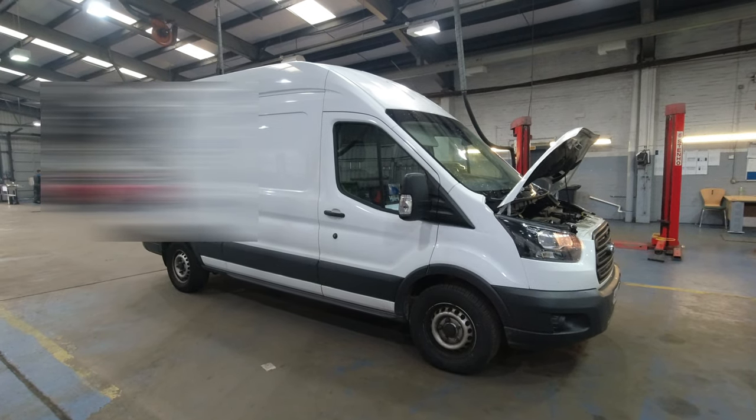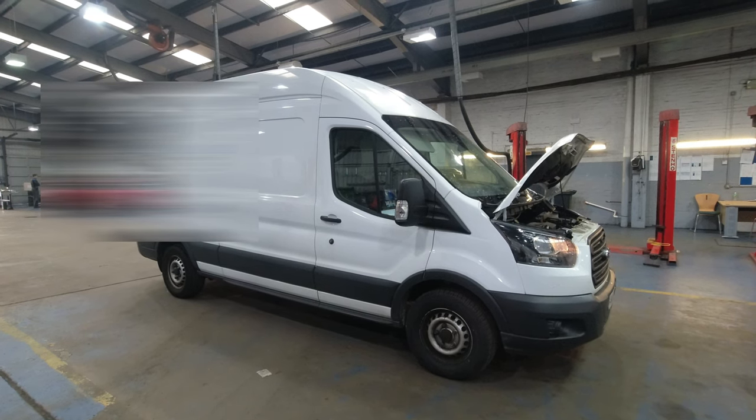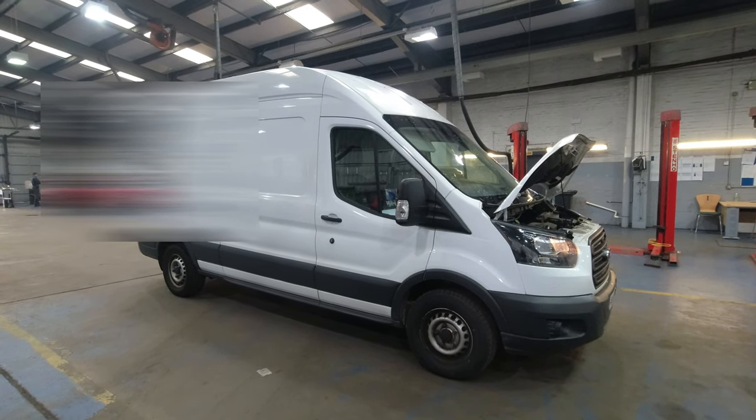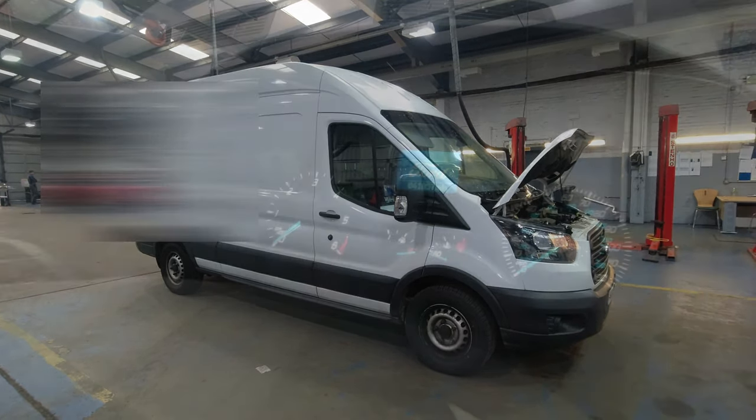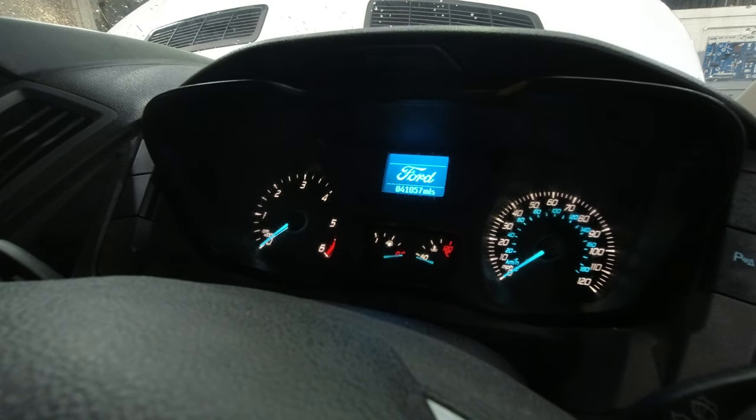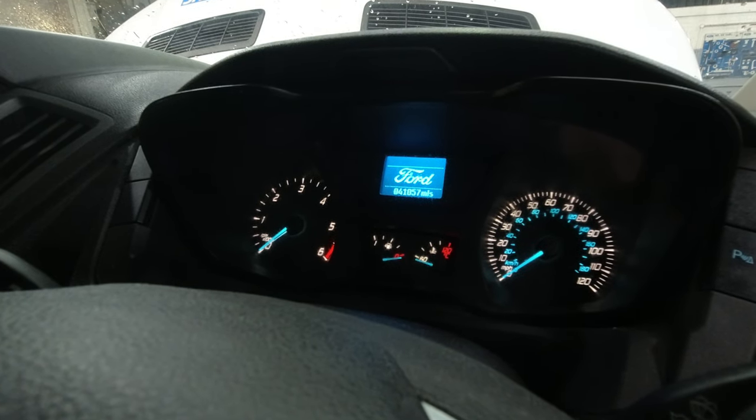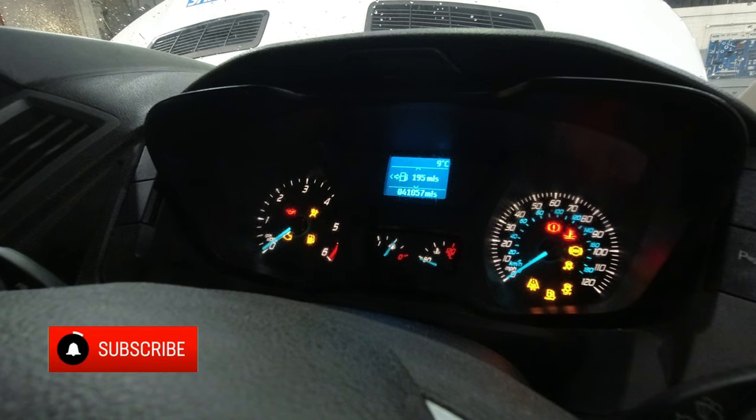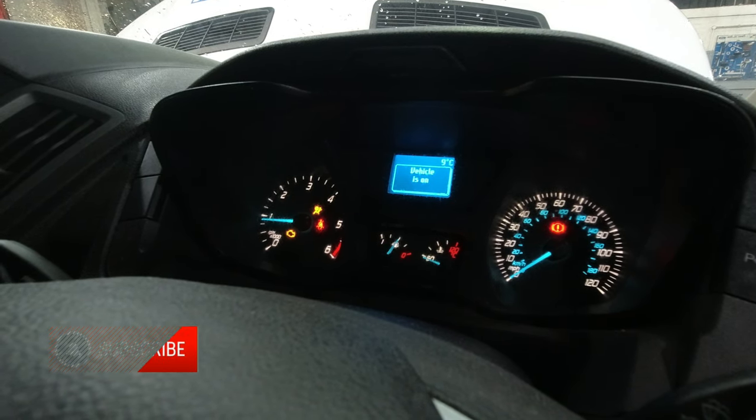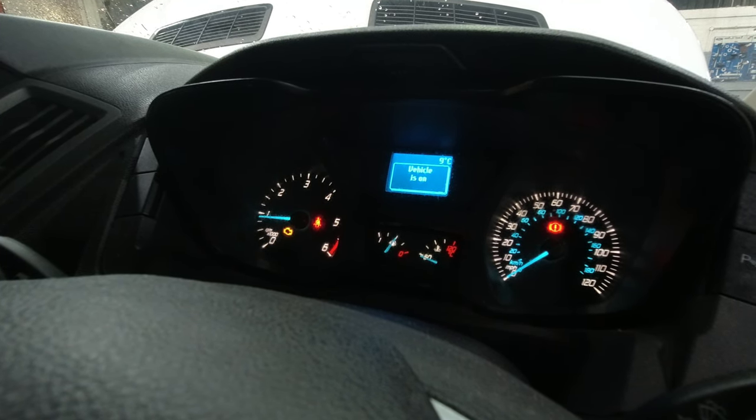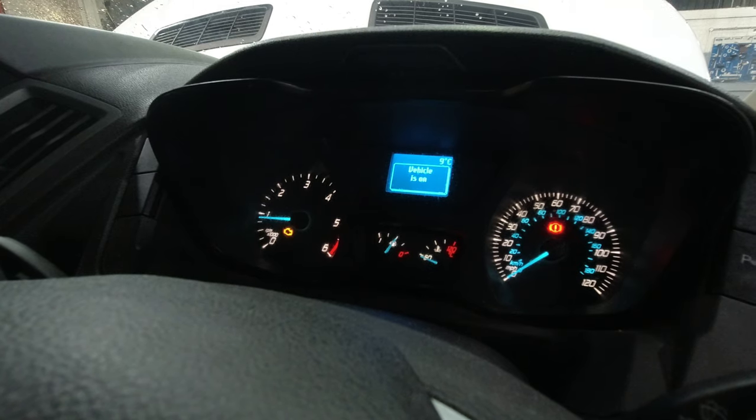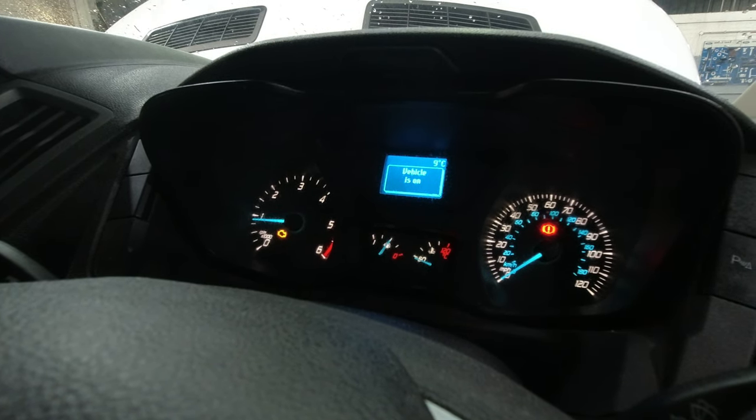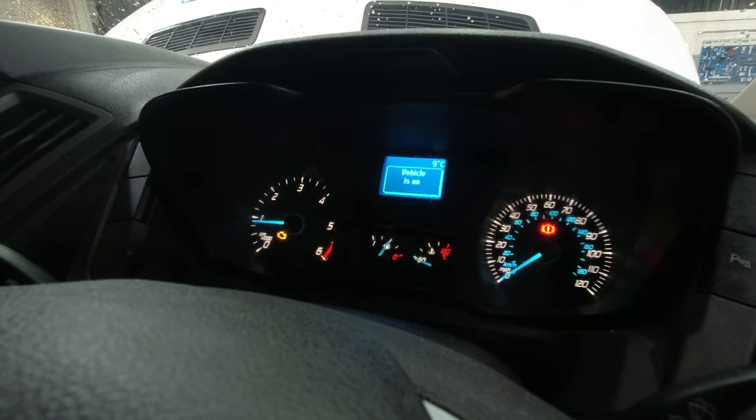Hello, welcome to another SY Diagnostics video. Today we've got a Ford Transit 2-litre with the engine management light on. Let's prove the fault. I'll put my foot on the clutch, turn the ignition on, and start the engine up. As you can see, the engine management light stays on, so let's get some fault codes and get this job fixed.